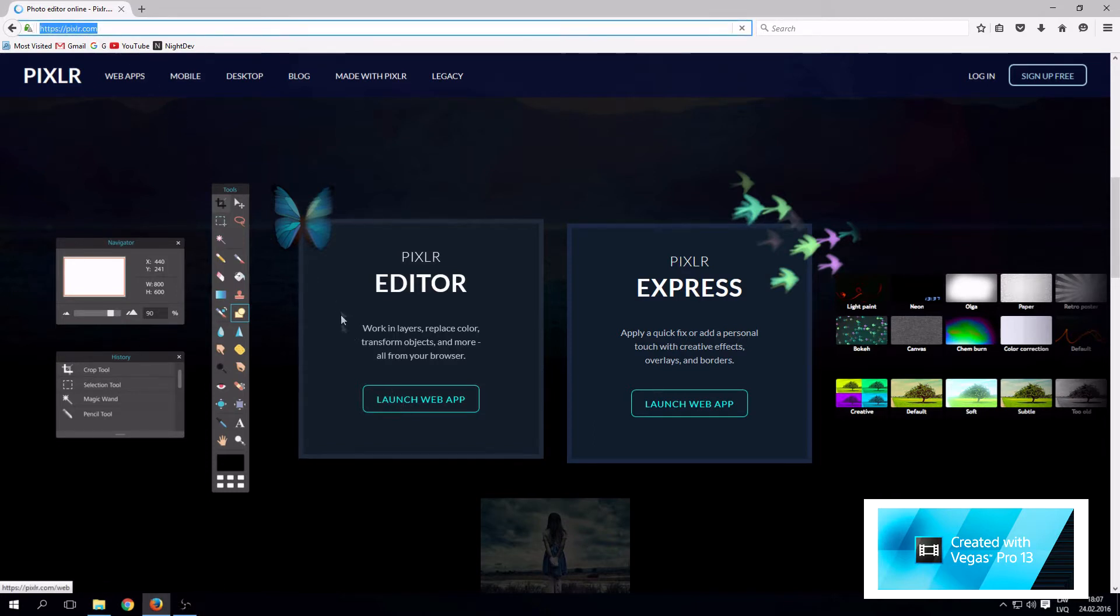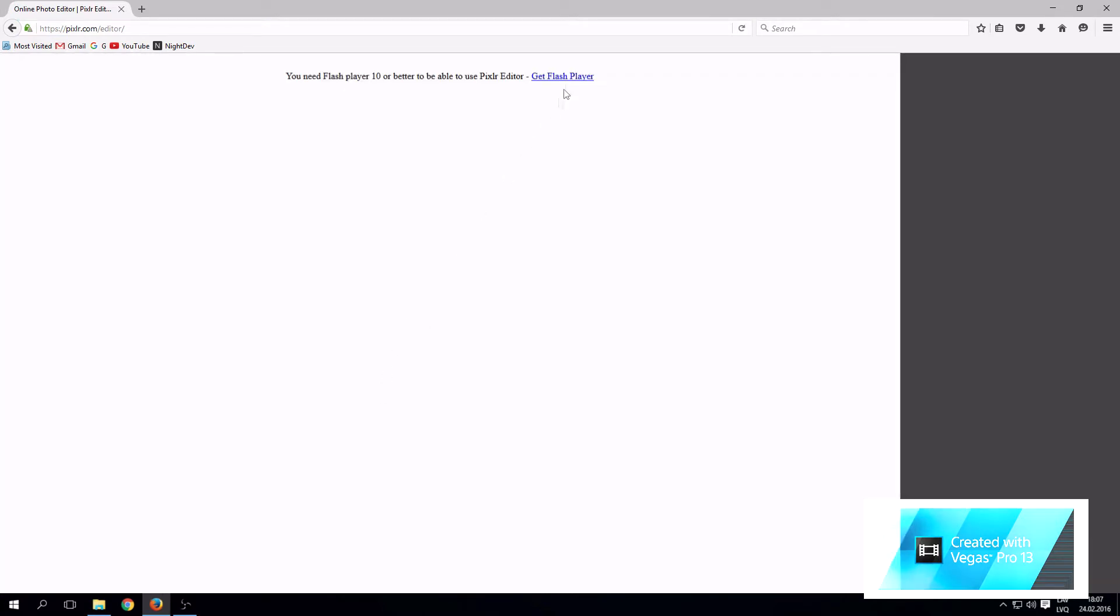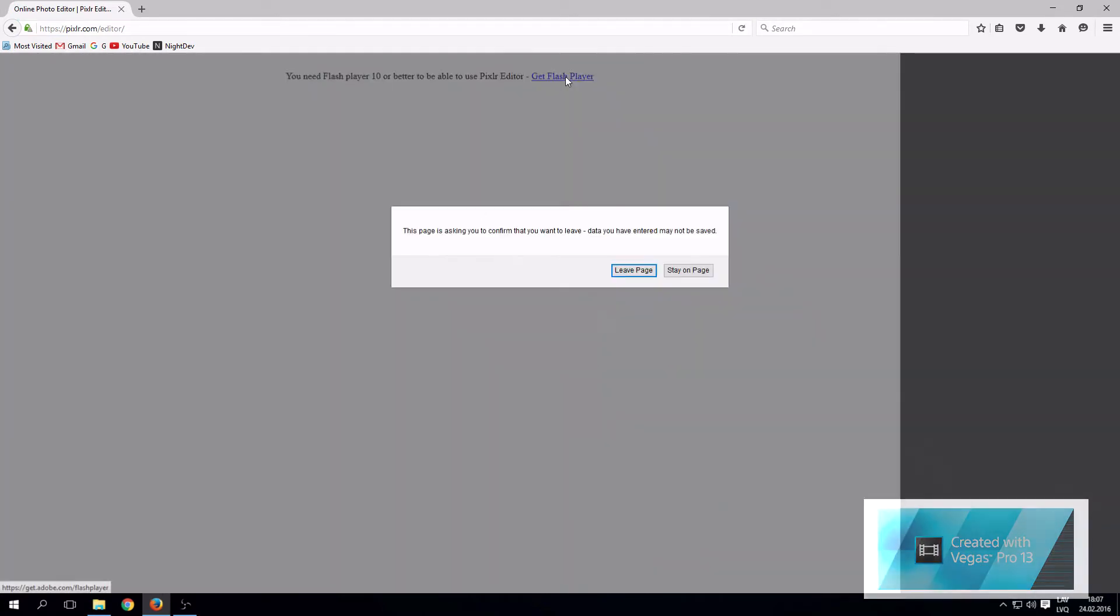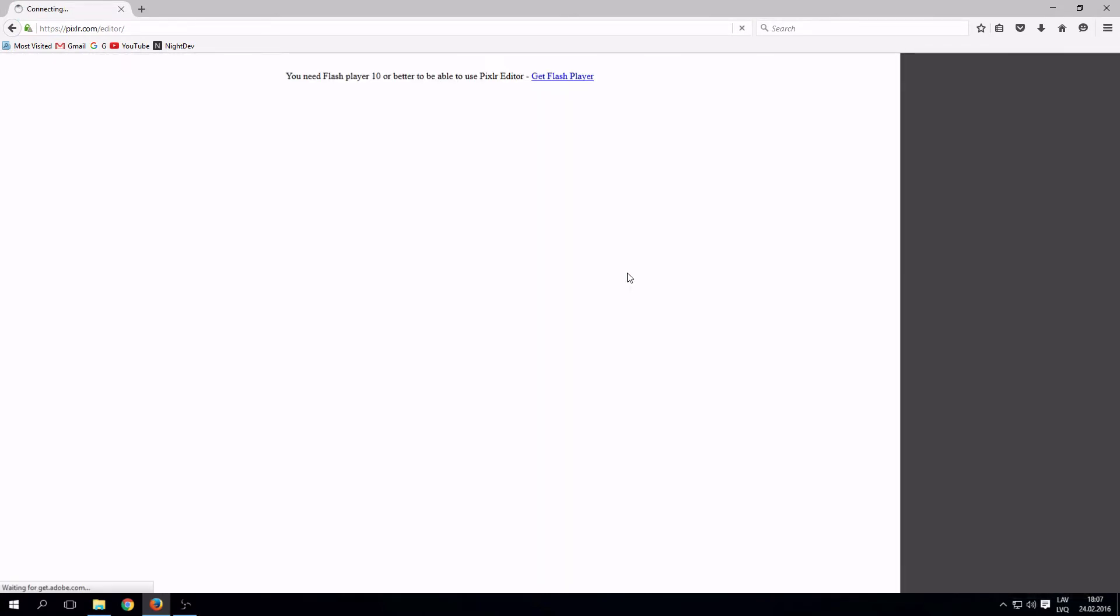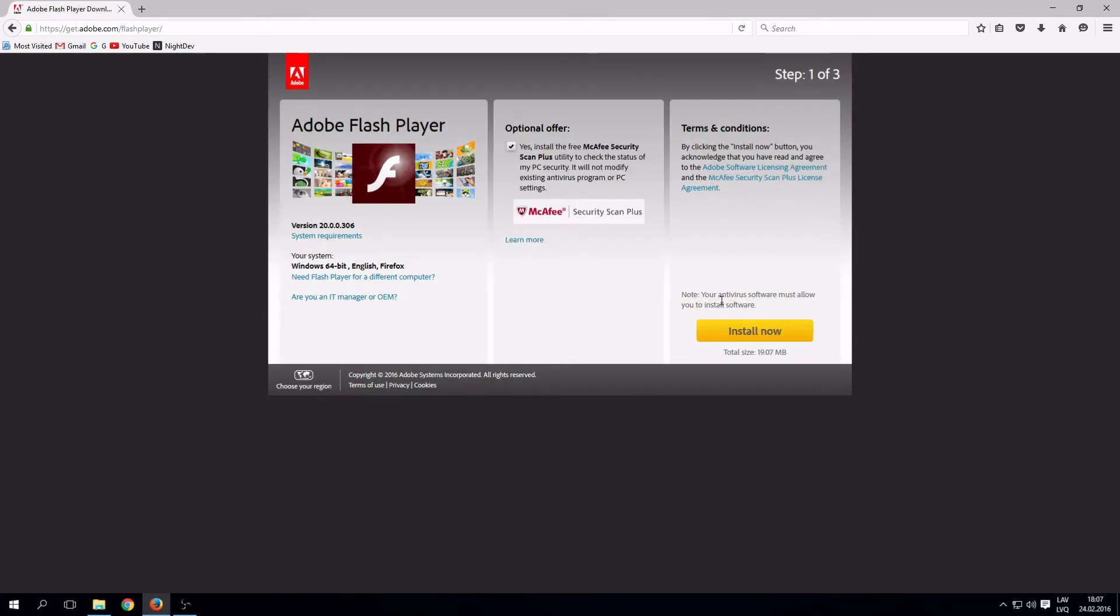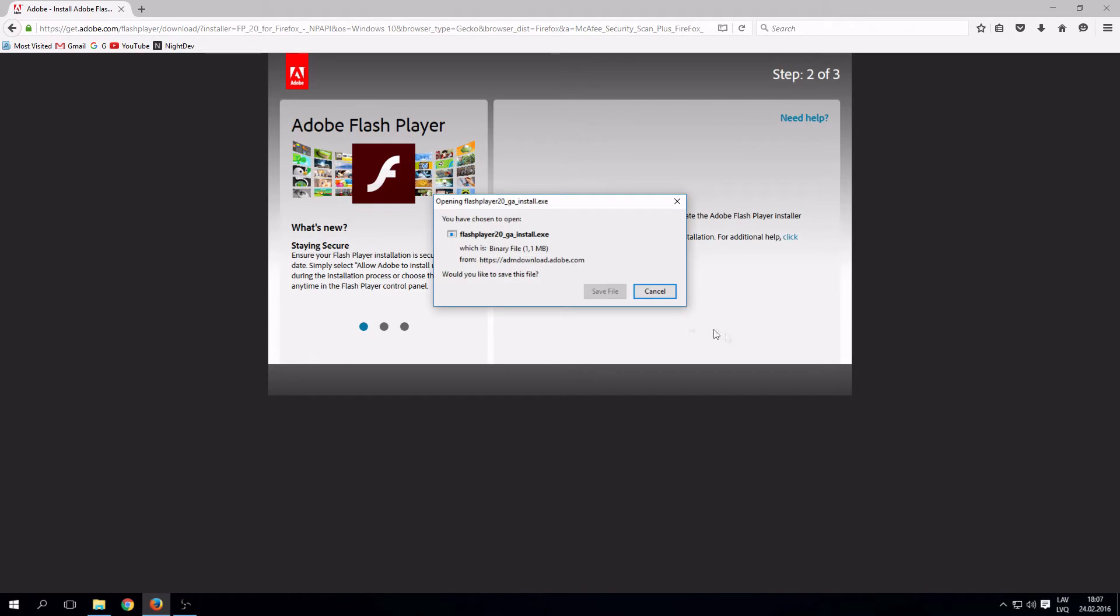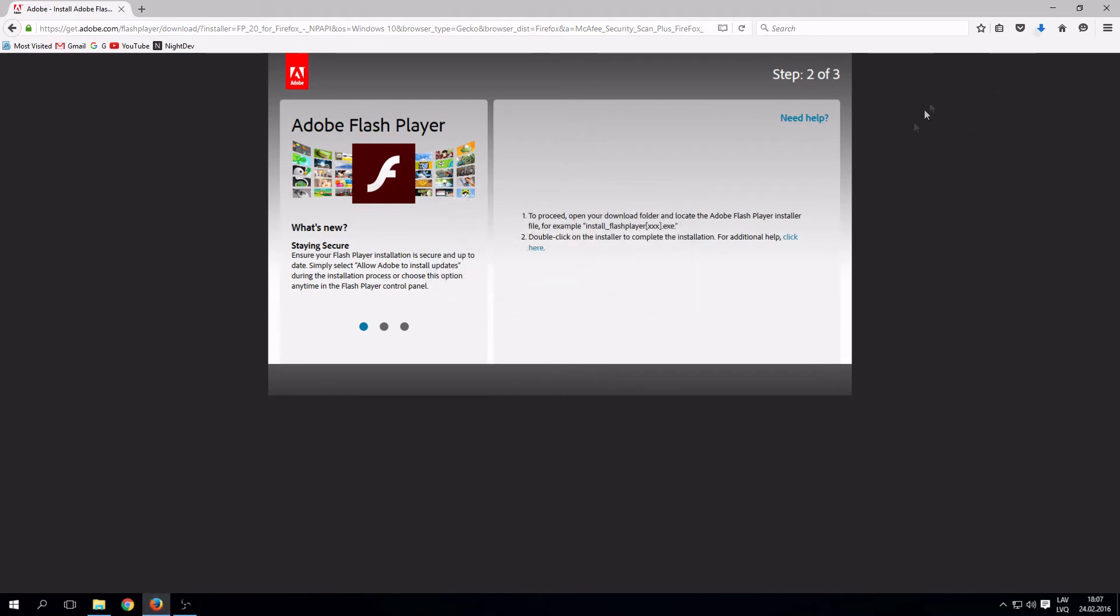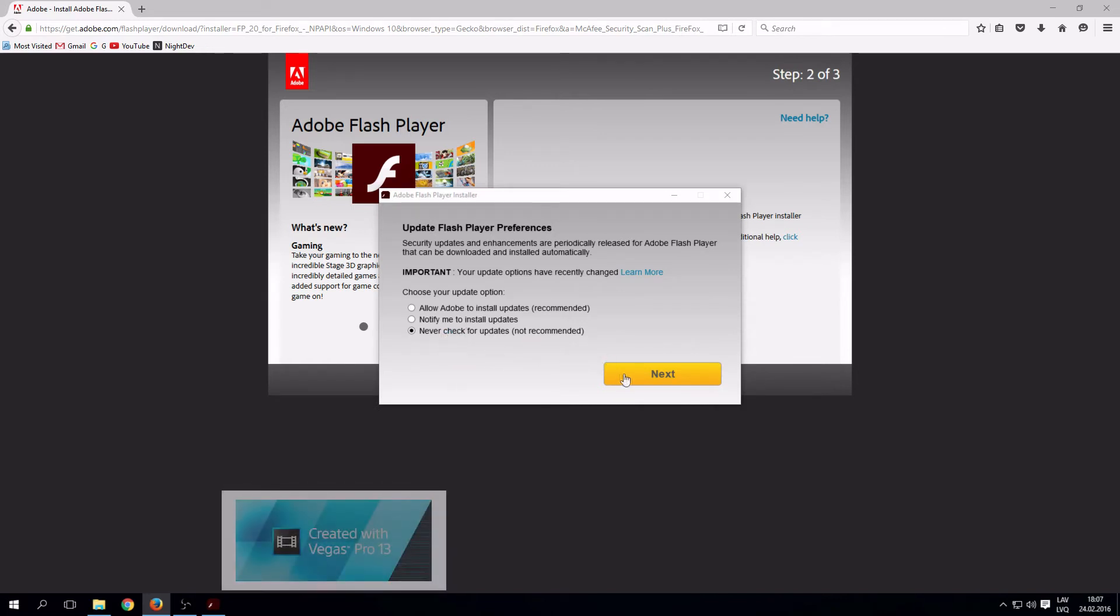Let's press launch web app. If you don't have Adobe Flash Player, it's time to download it now. Press install. Save file. Open downloaded file.